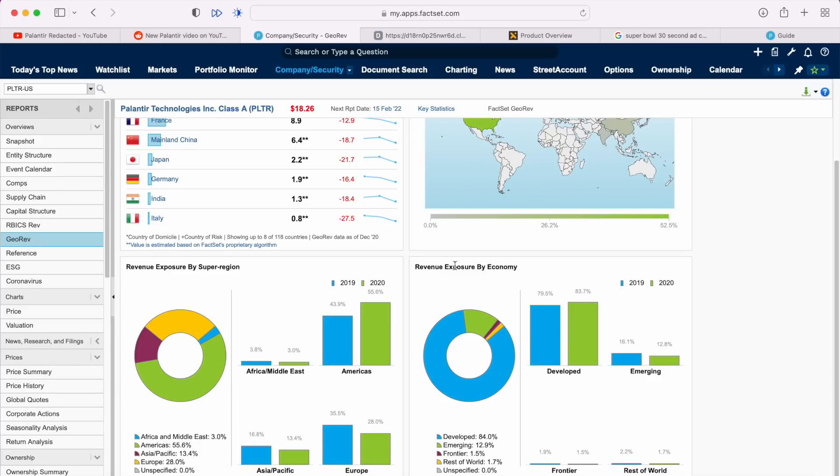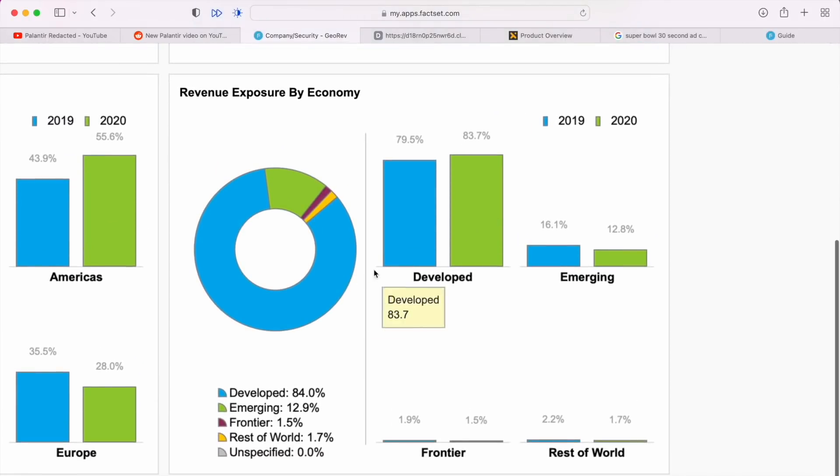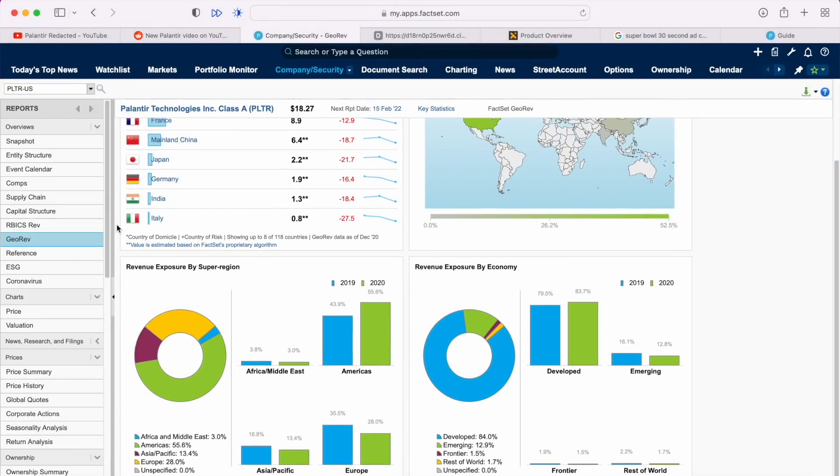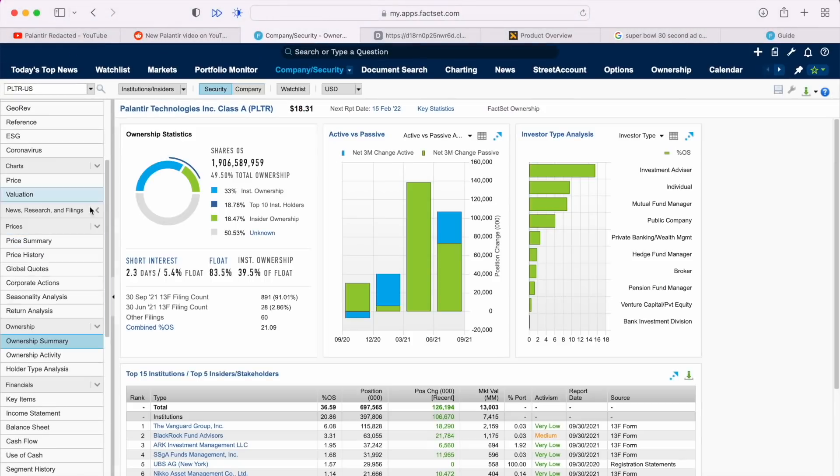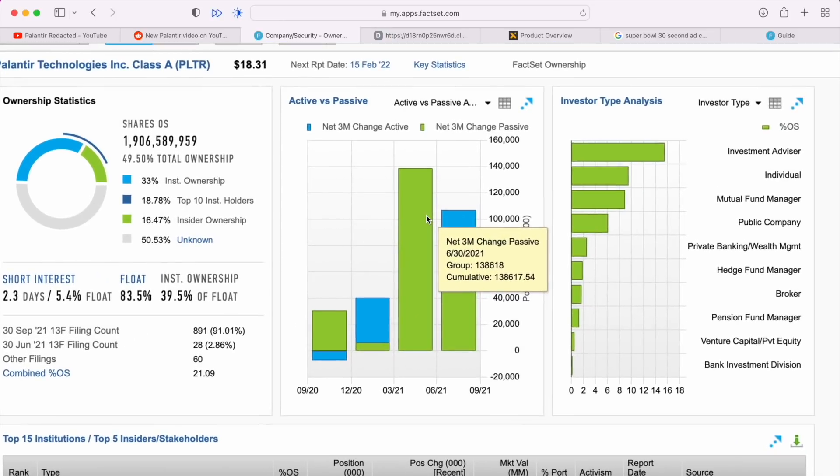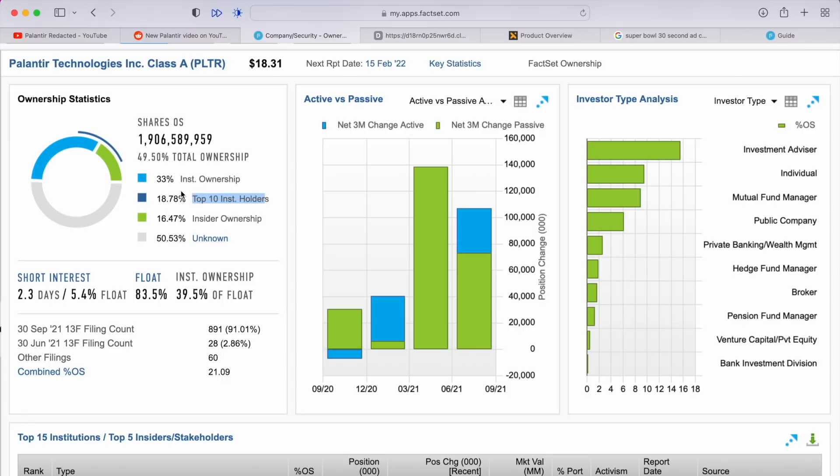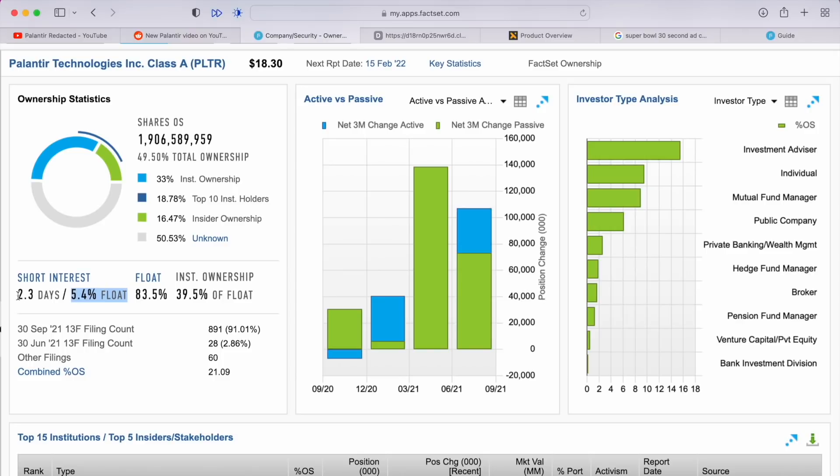Am I wrong about this or is that just completely wrong? The other countries, assuming these are correct given that they are estimates, would be Japan, Germany, India, Italy. I hope that's correct, doesn't really seem like it would be 100% correct. But here we are with the exposure by super region and exposure by economy. This is pretty interesting for revenue exposure by economy - of course developed taking the majority of the revenue and there is some emerging around 10 to 15%, and then frontier and rest of the world. Here we are with some more ownership statistics. These are hopefully up to date. We're looking at 33% institutional ownership. The top 10% of institutional holders take up around 19% of that institutional or the total ownership, which is a good percentage, more than 50% of the institutional ownership. Insider ownership is 16.5%.